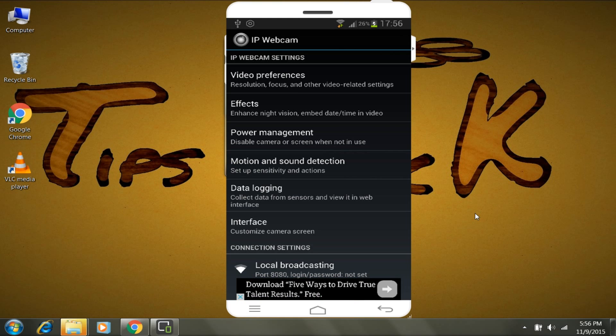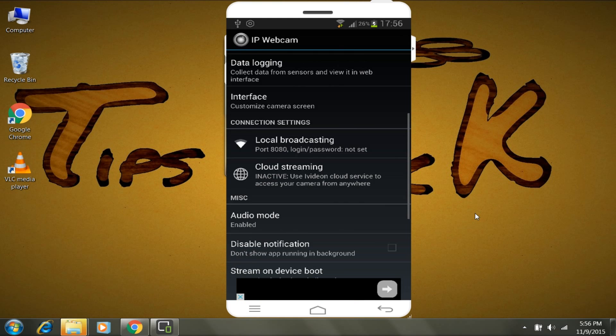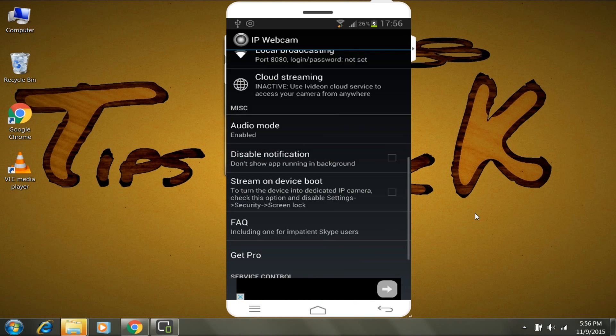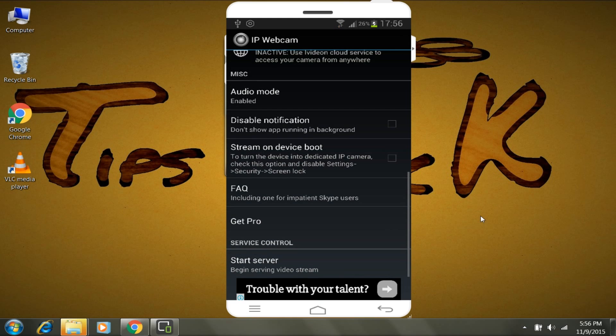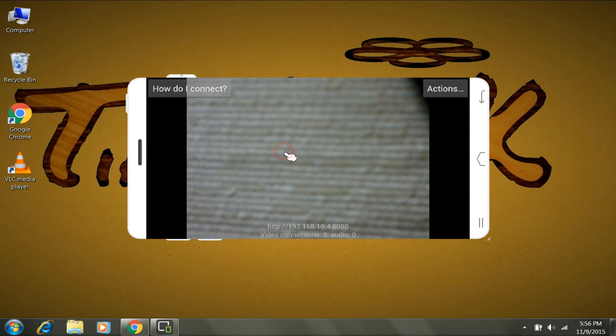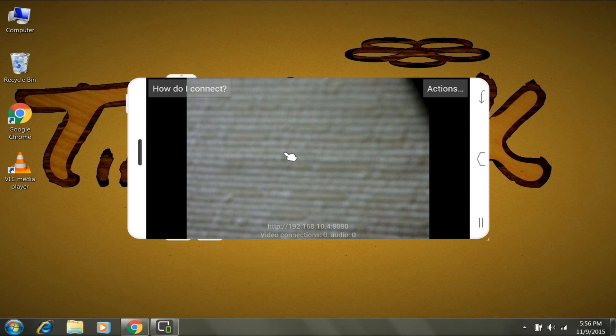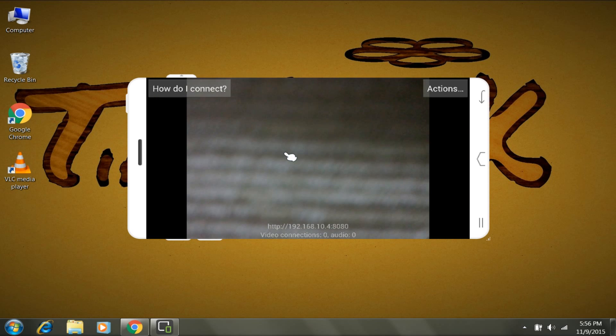For the connection, first open the app and scroll all the way down to the bottom, then tap on Start Server. Now, as you can see, the video has started.